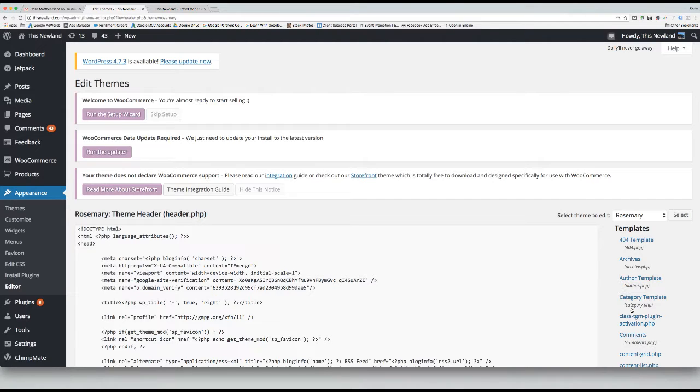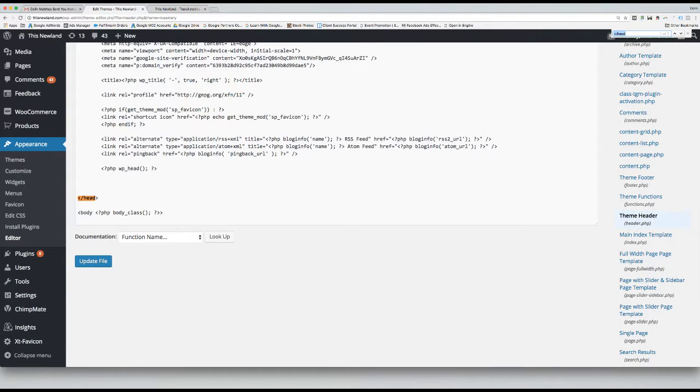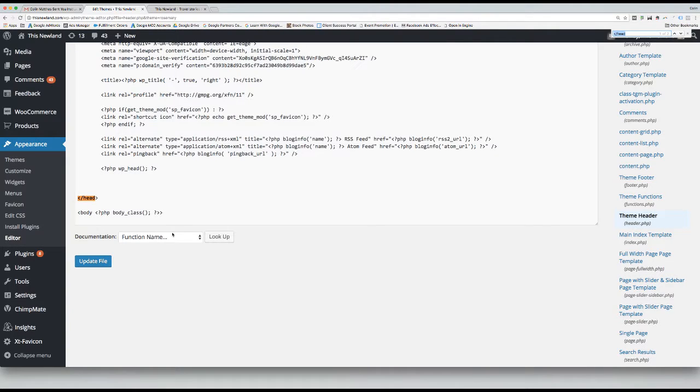Once you are there, scroll down to the closing head tag or use Ctrl or Cmd F to search for the closing head tag. Then paste your code you copied earlier just above the closing head tag.